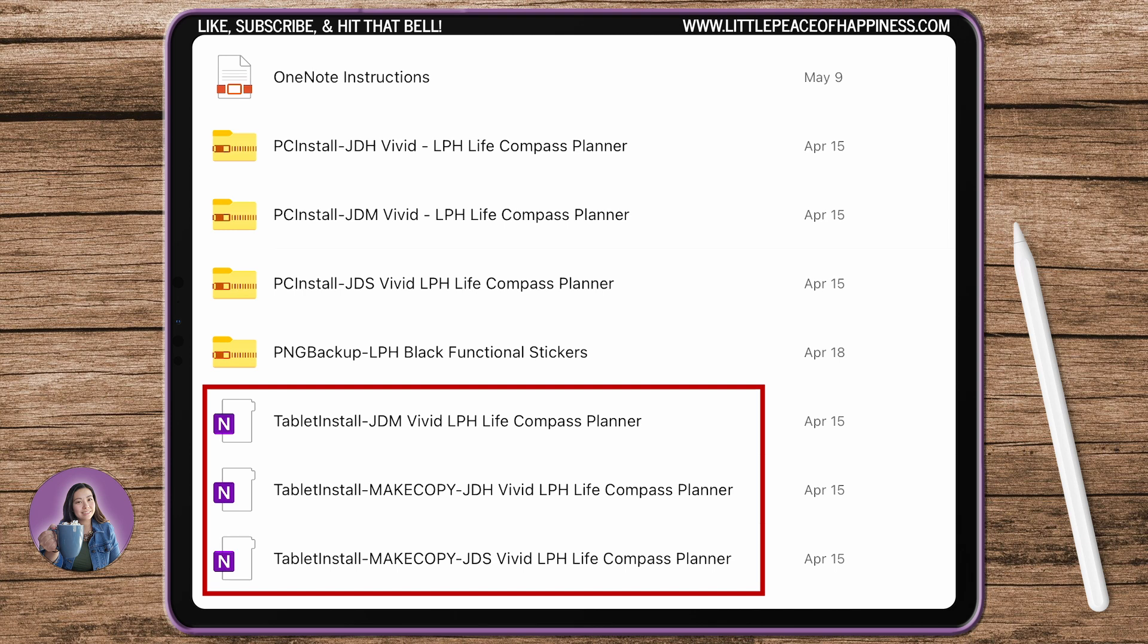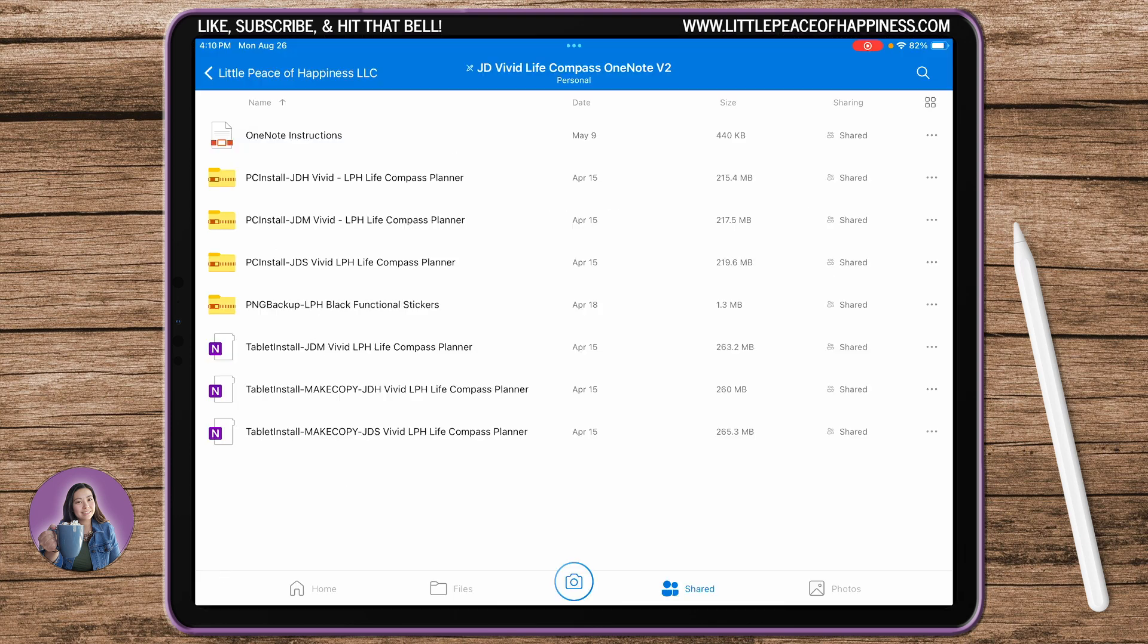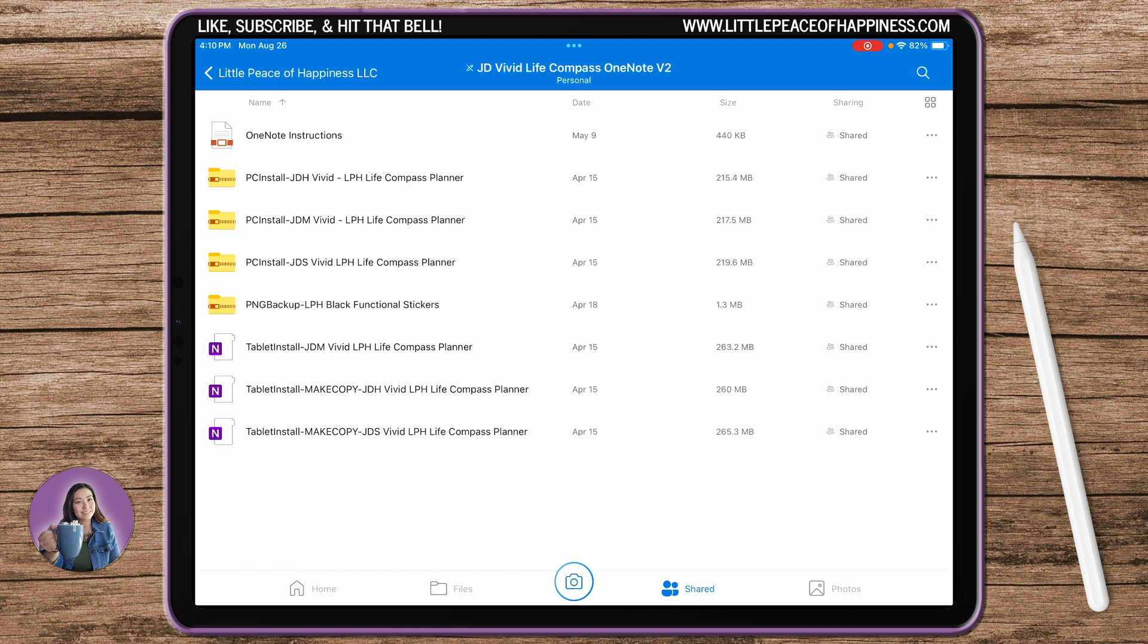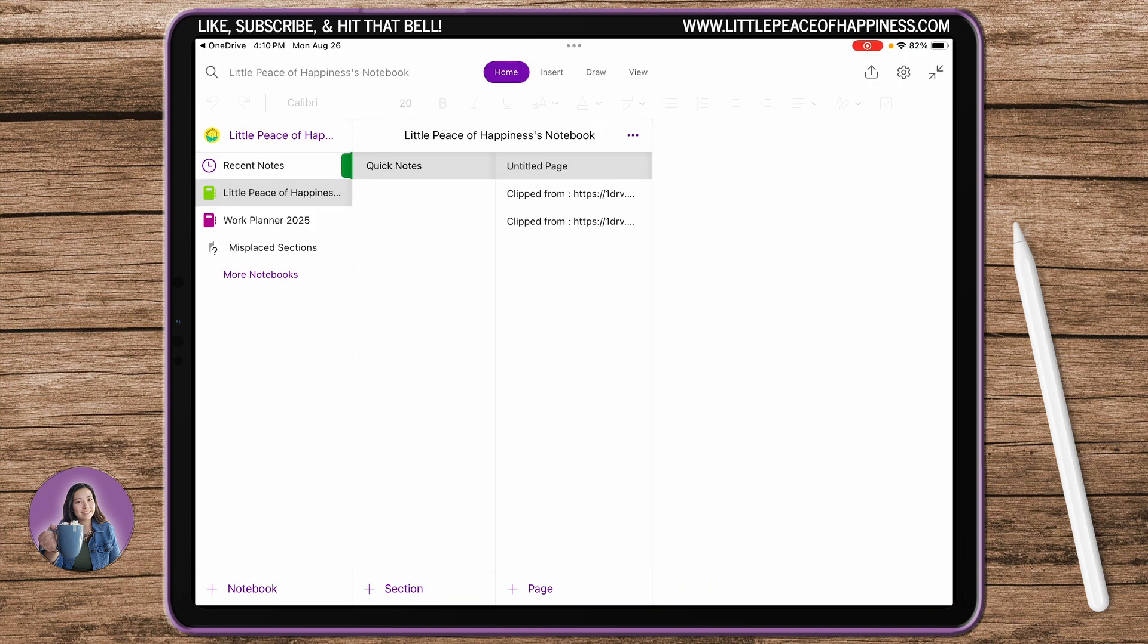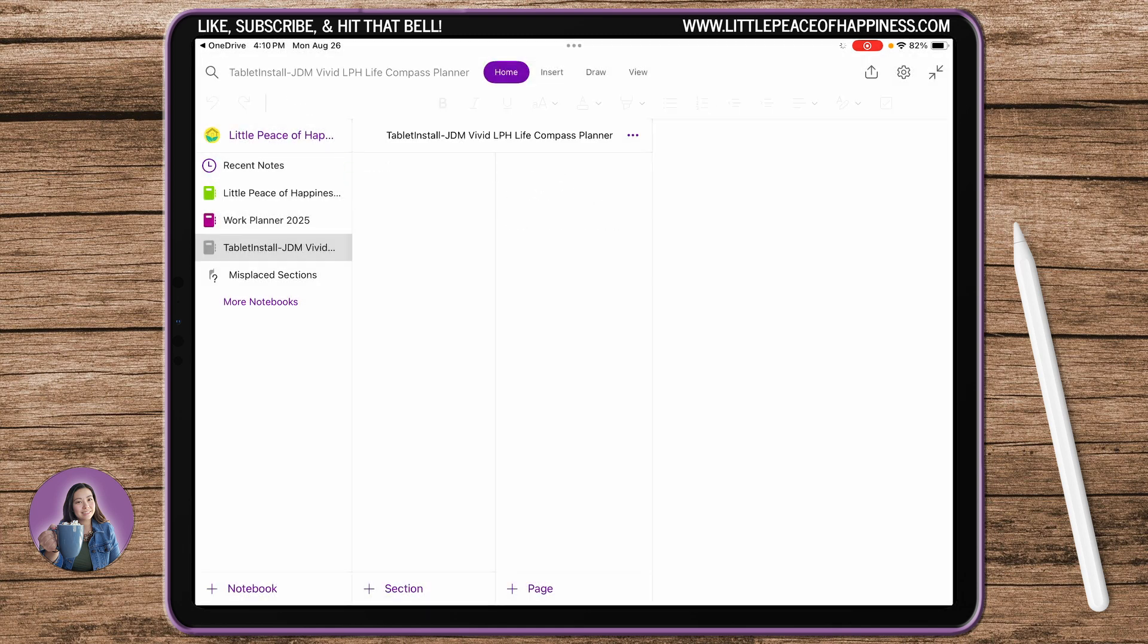I'm going to go ahead and choose any of these purple ones. There's three versions because JDM stands for January-December Monday start, JDH stands for hybrid which means it is a Sunday start monthly and it's a Monday start weekly, and then JDS means it's a Sunday start both month and week. I'm going to go ahead and open JDM.